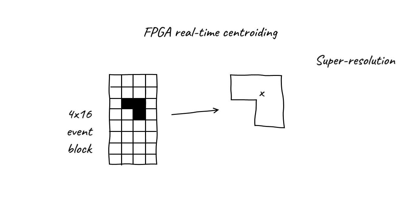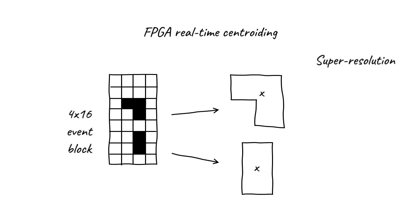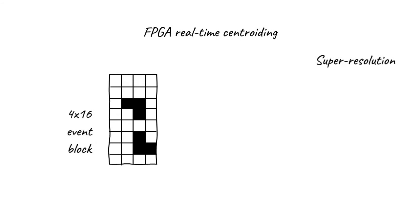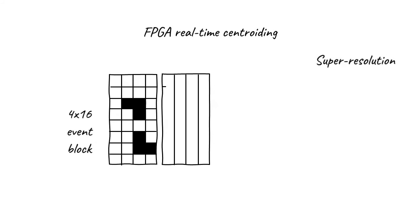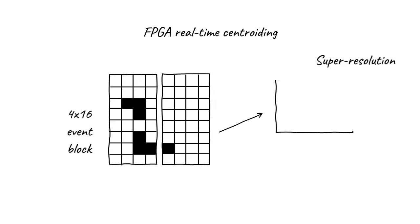You may wonder what would happen if an event block contains multiple distinct detection events. In this case, the FPGA distinguishes these two events as separate, and centroids each event separately. Finally, what happens if a detection event spreads across the boundary between event blocks? When the FPGA sees a detection event on the boundary of an event block, it also looks at the adjacent event block to see if the detection event spreads across. If so, the event is stitched together and centroided correctly.